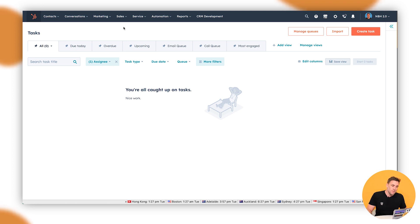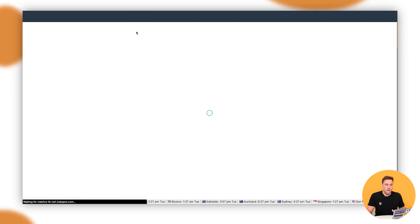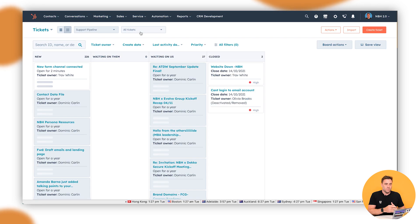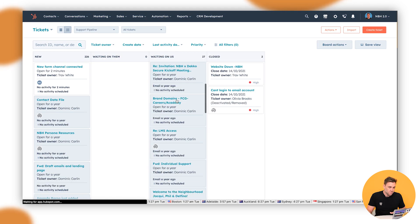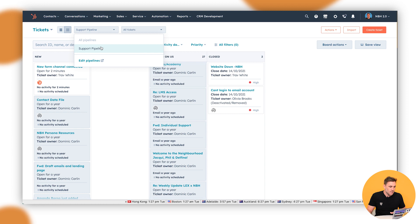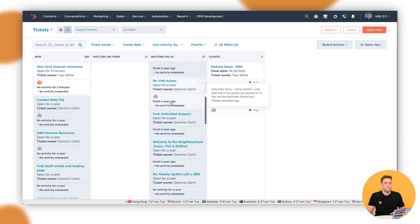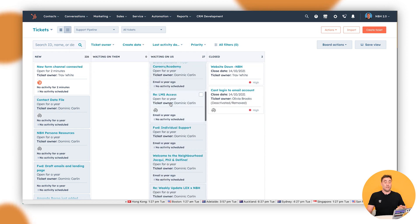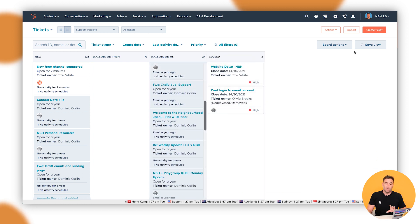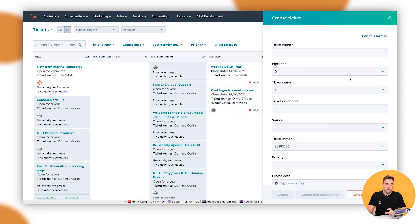First and foremost, we want to go up to Service and to Tickets, and this would be a ticket pipeline that you will see. There's a whole bunch of different tickets that you can see. We've got one here. So what we've got here is that if we want to create a ticket, we can go up to Create Ticket in the top right-hand side.